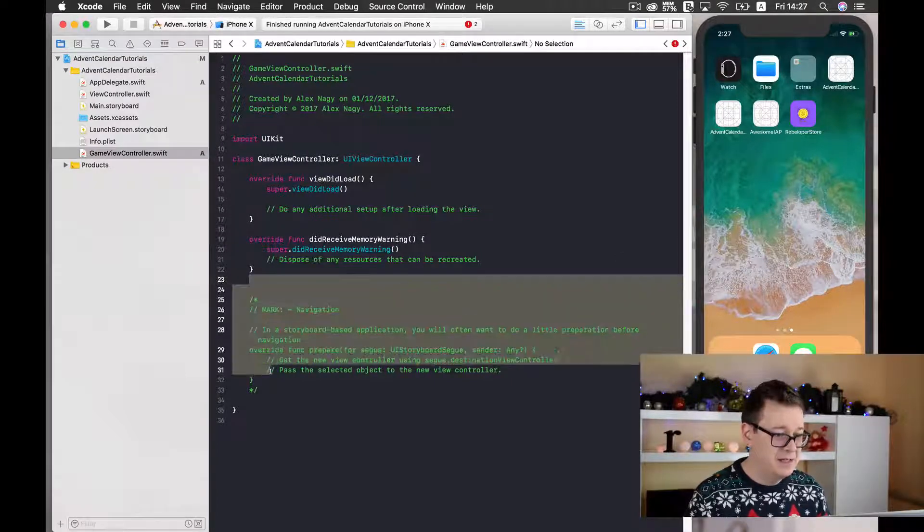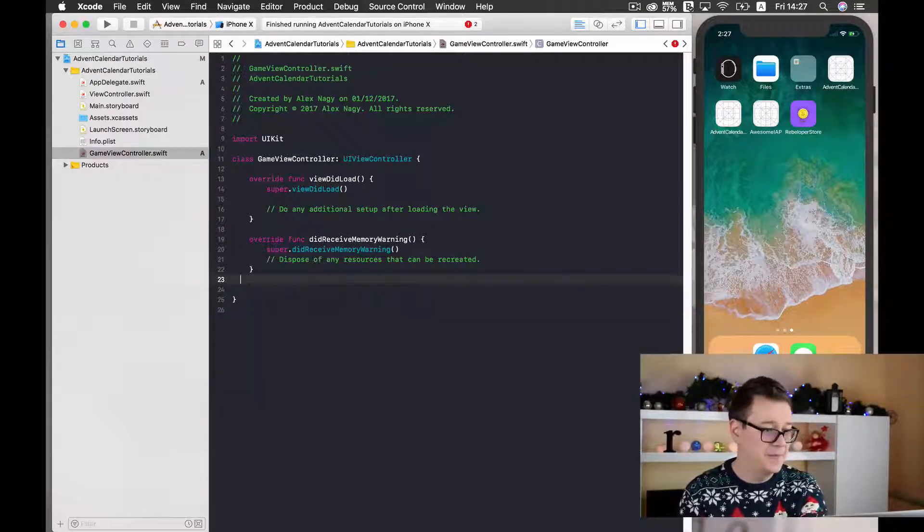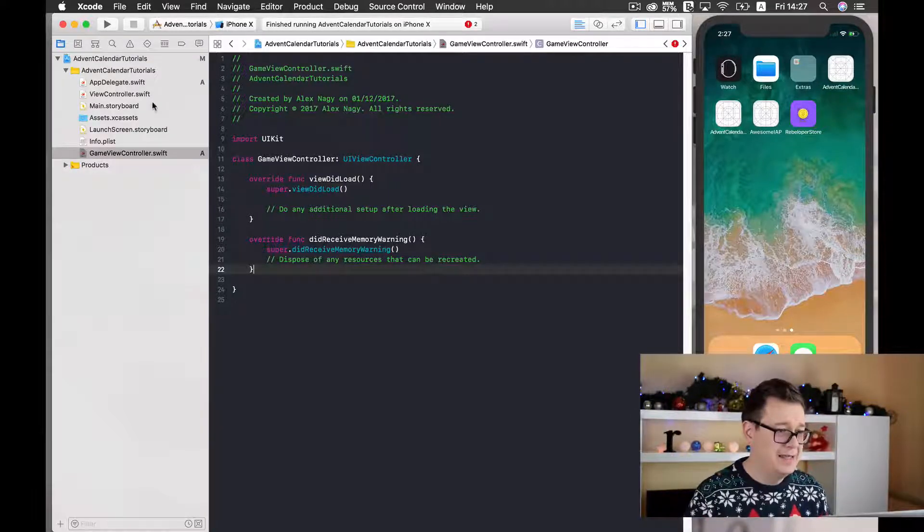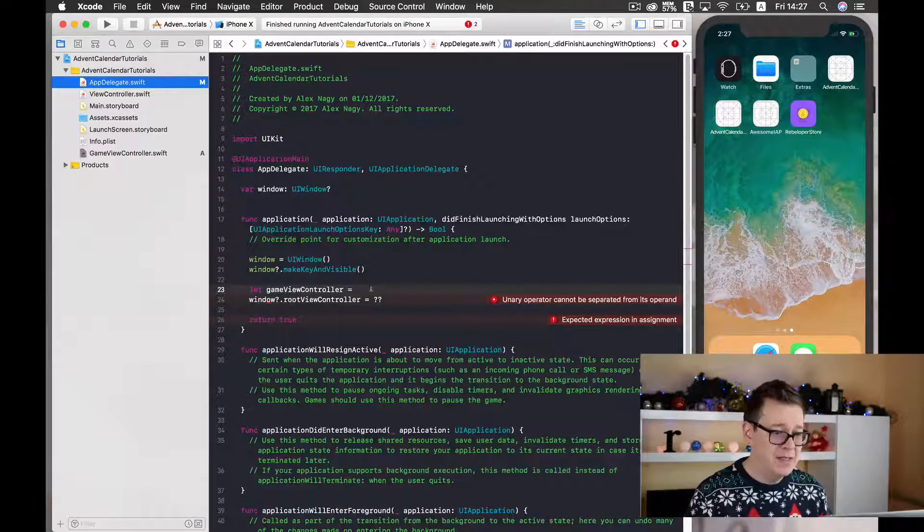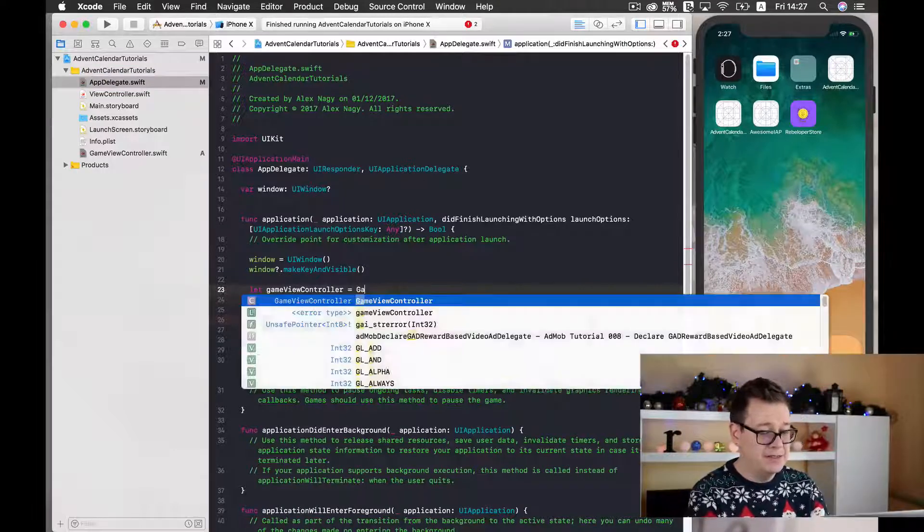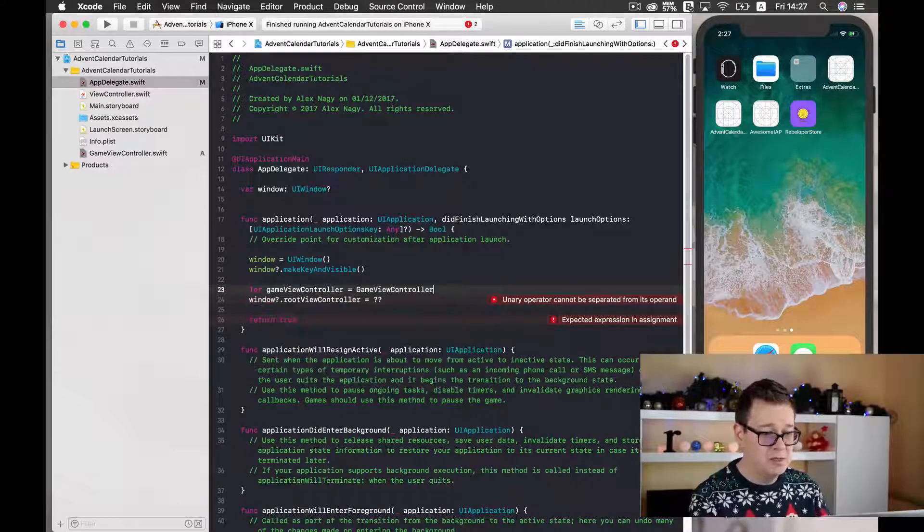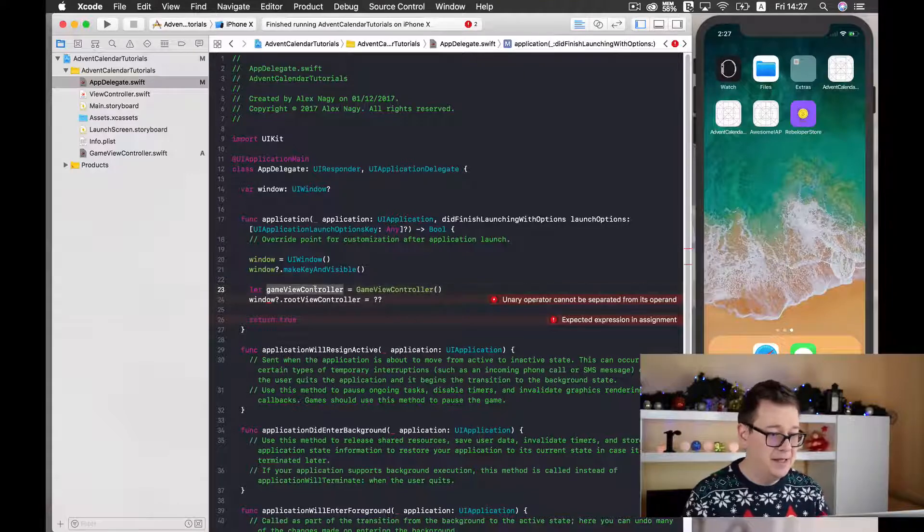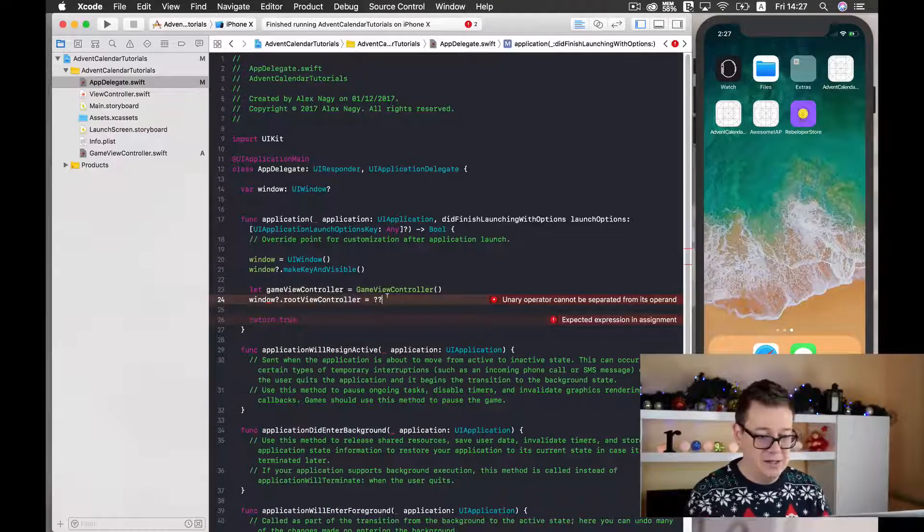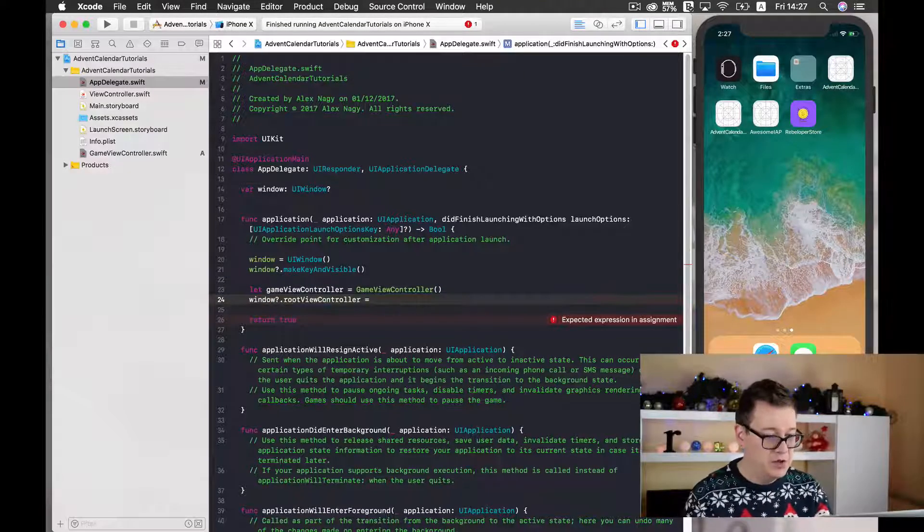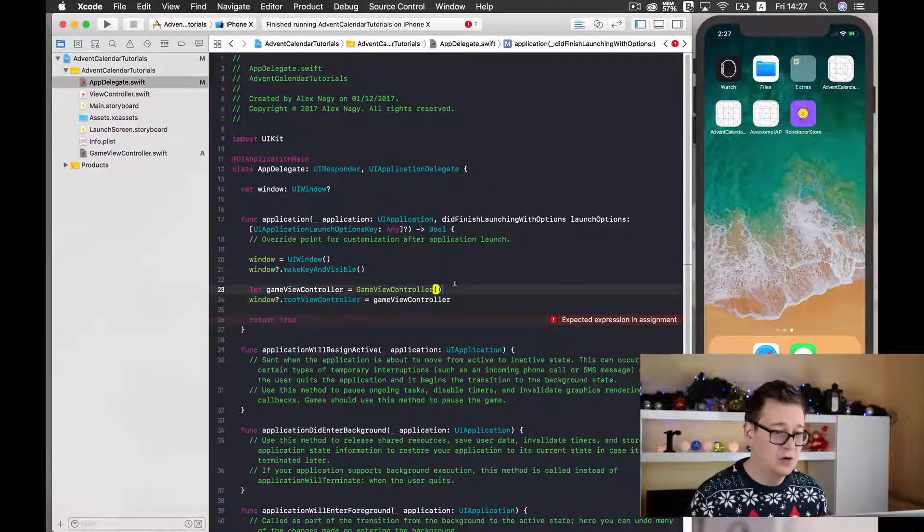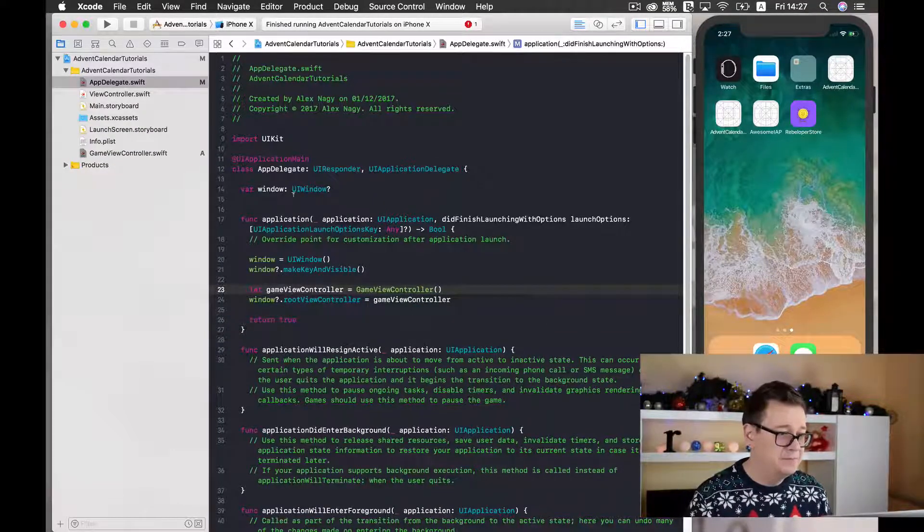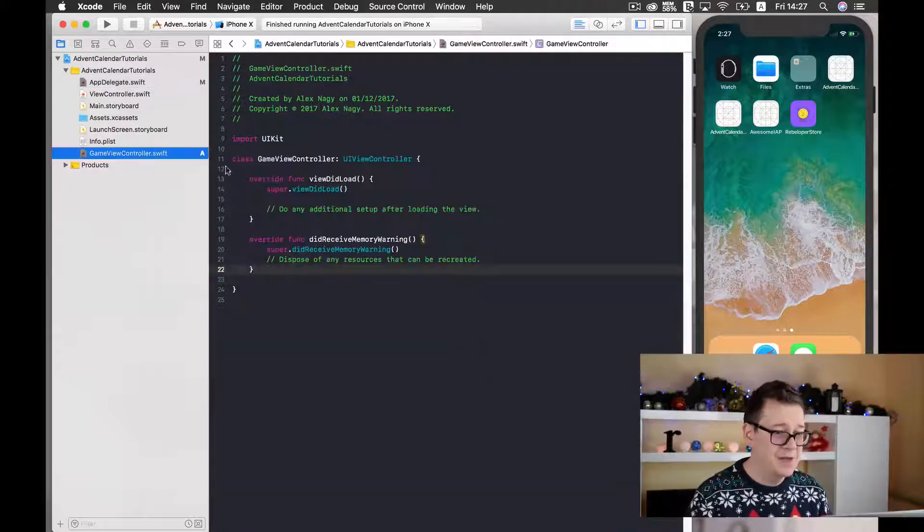Let's delete all this junk because we are going to create a game. Now in the AppDelegate let's go back and now you can reference your GameViewController, GameViewController, and then add this GameViewController to your root controller of your window. Good stuff.